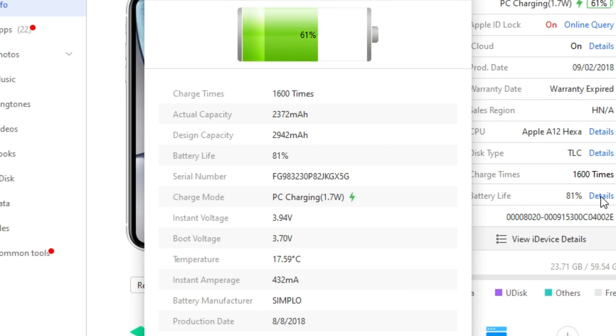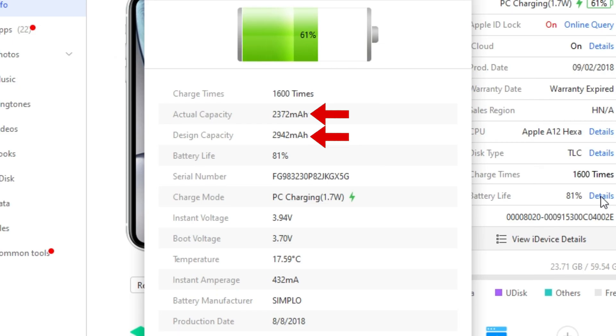Now, if you look closely, you will notice that the actual capacity and the design capacity have a huge gap between them. This explains the age of the battery and can be a really important metric to make the buying decision if you are buying a pre-owned device or if you are confused whether you should replace the battery of your current device or not.